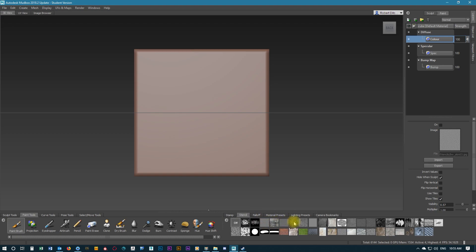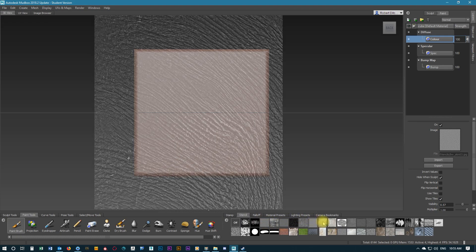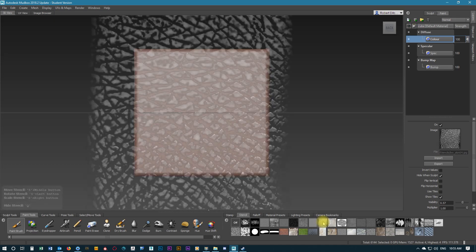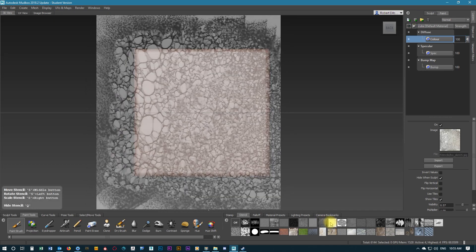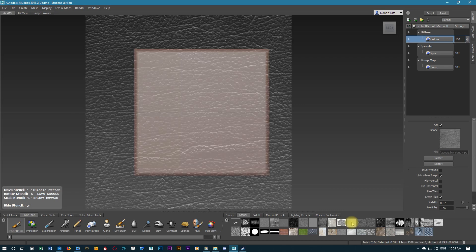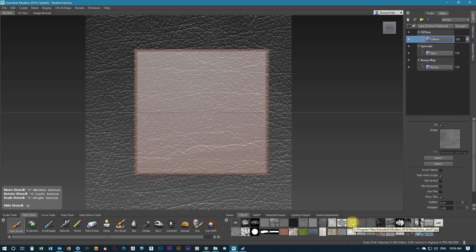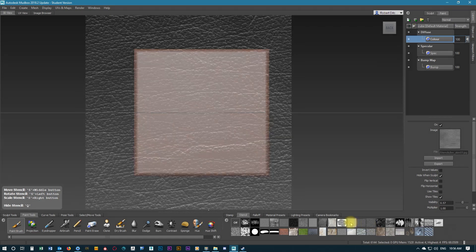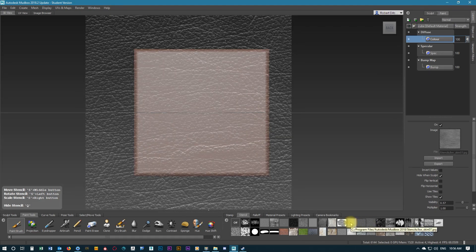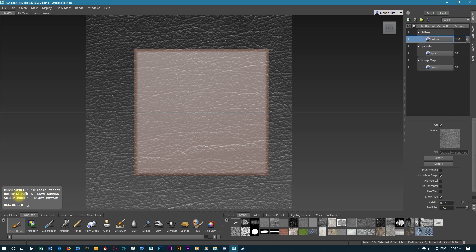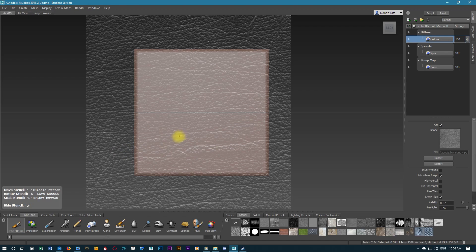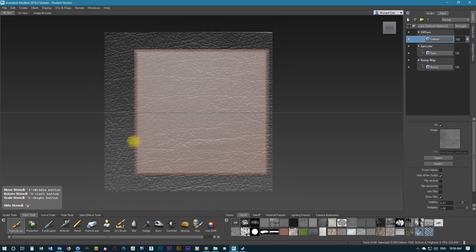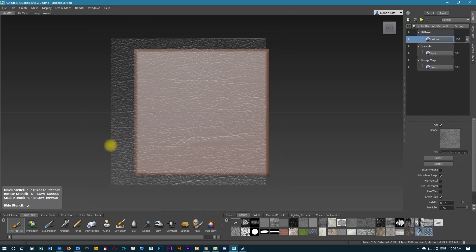Now we've gone to stencil, and I'm going to find a nice skin texture. This one will be the one we'll use.